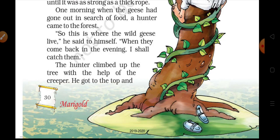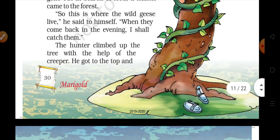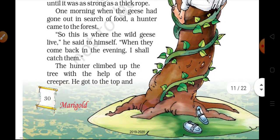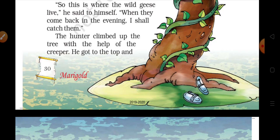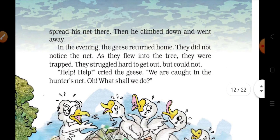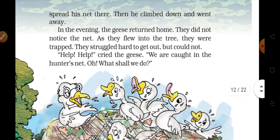'When they come back in the evening, I shall catch them.' The hunter climbed up the tree with the help of the creeper — usi creeper ki help lekar ped par chadha. He got to the top and spread his net there — wahaan par usne apna net (jaal) bicha diya.